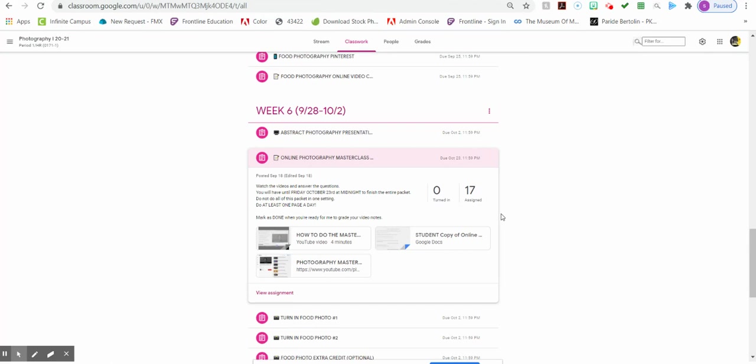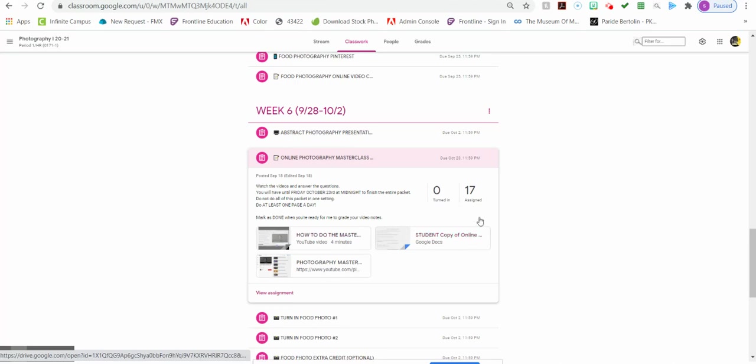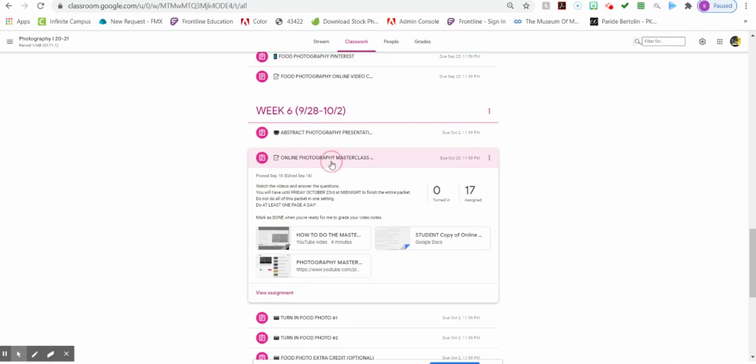So I have a video that walks you through how to fill out the master notes. I have your student copy, and then I also have the playlist of those videos.